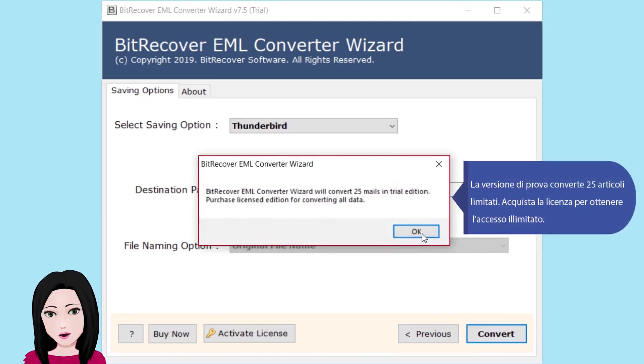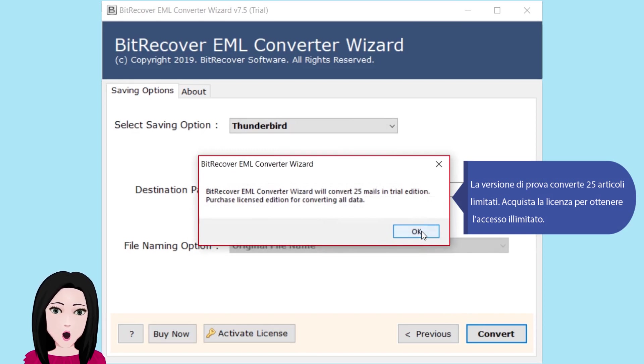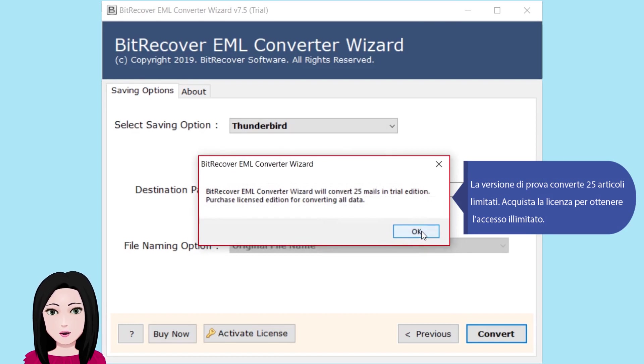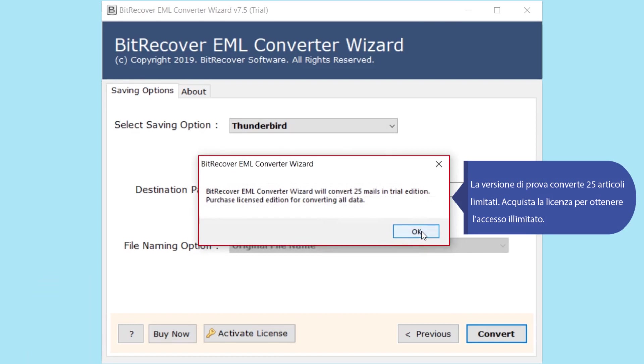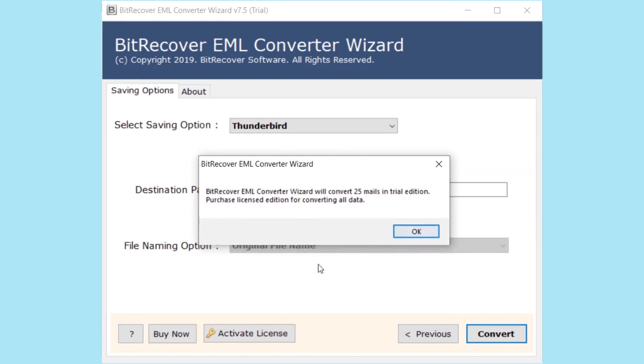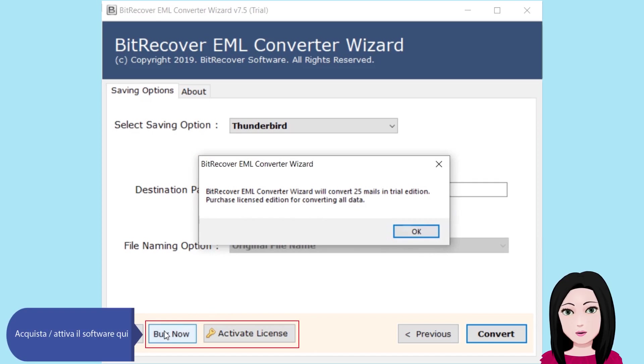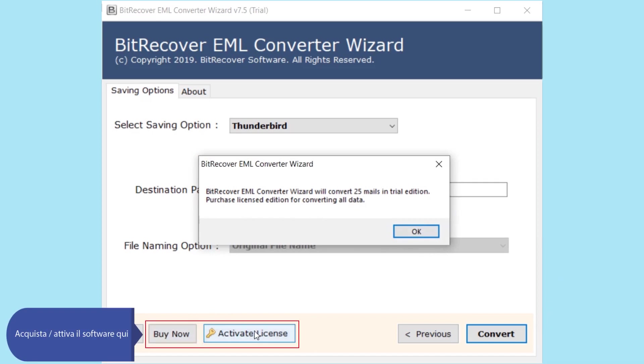The trial version will convert 25 items with limited access. Purchase the license to get unlimited access. Purchase or activate the software key.